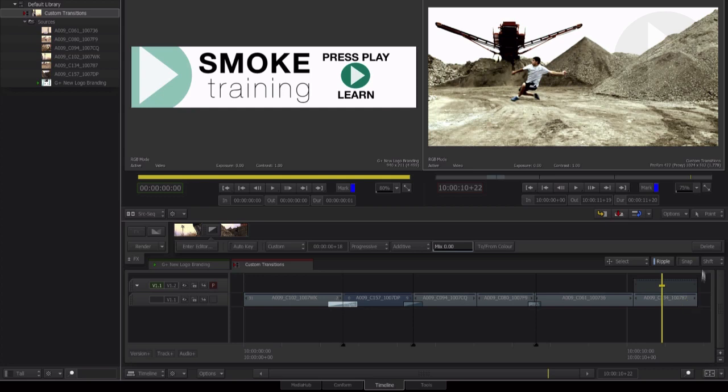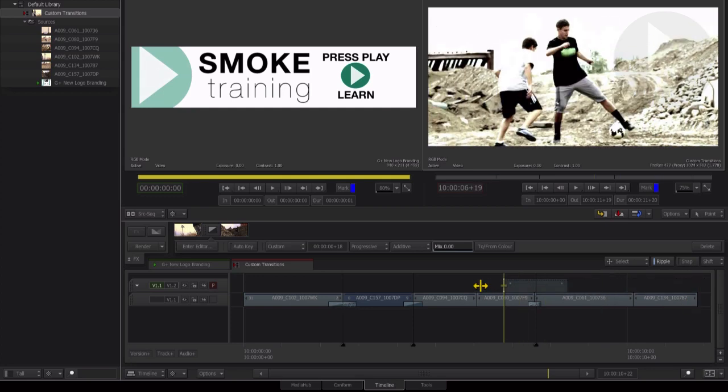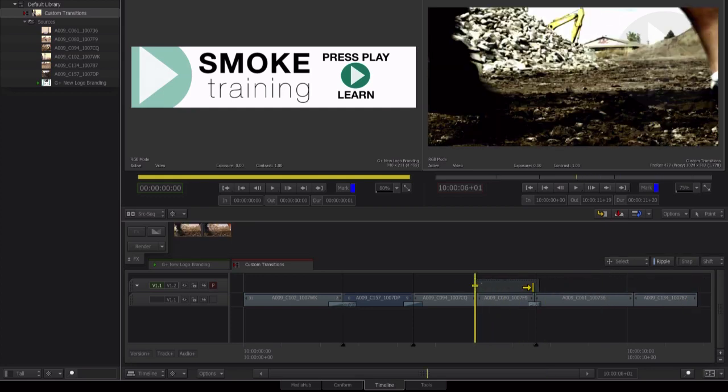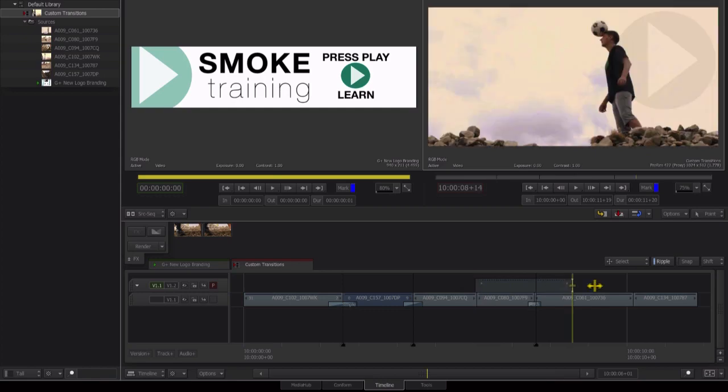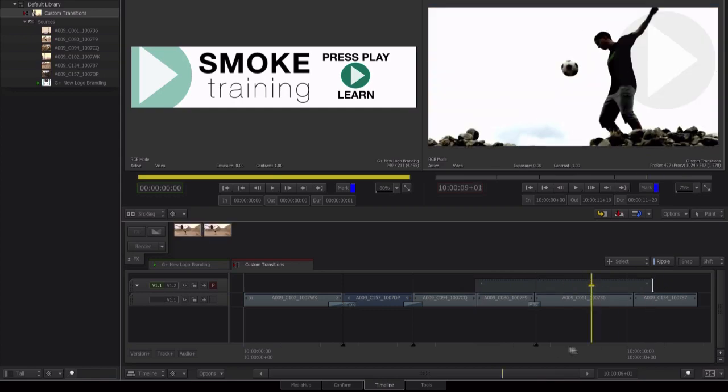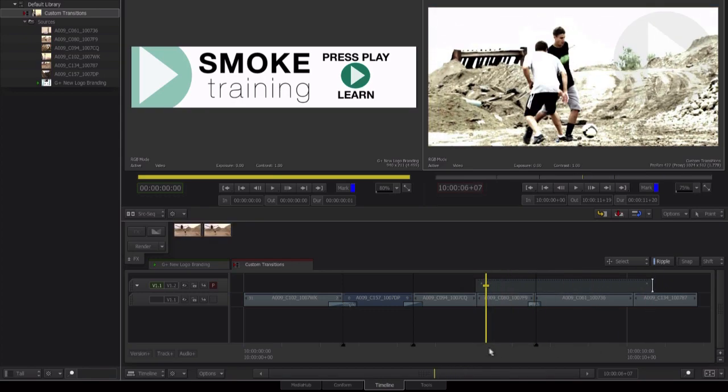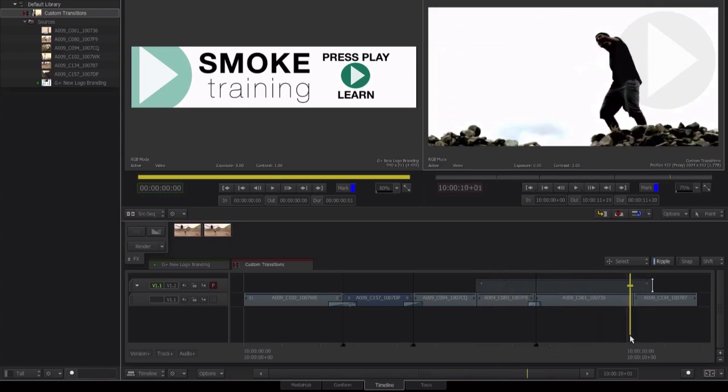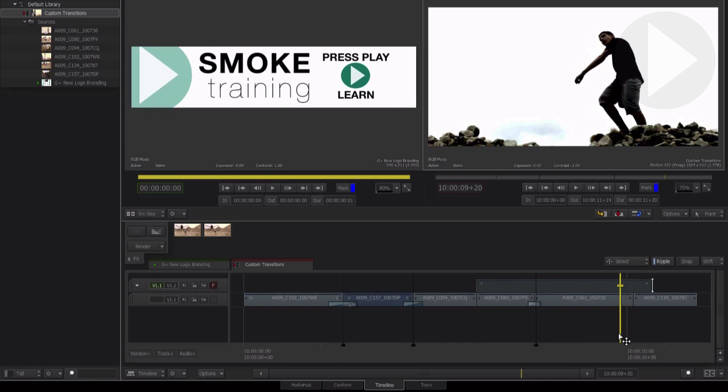Gap effects or adjustment layers are great for applying effects across one shot, multiple shots, or maybe even your entire timeline as it quickly applies the effect to the clips beneath.